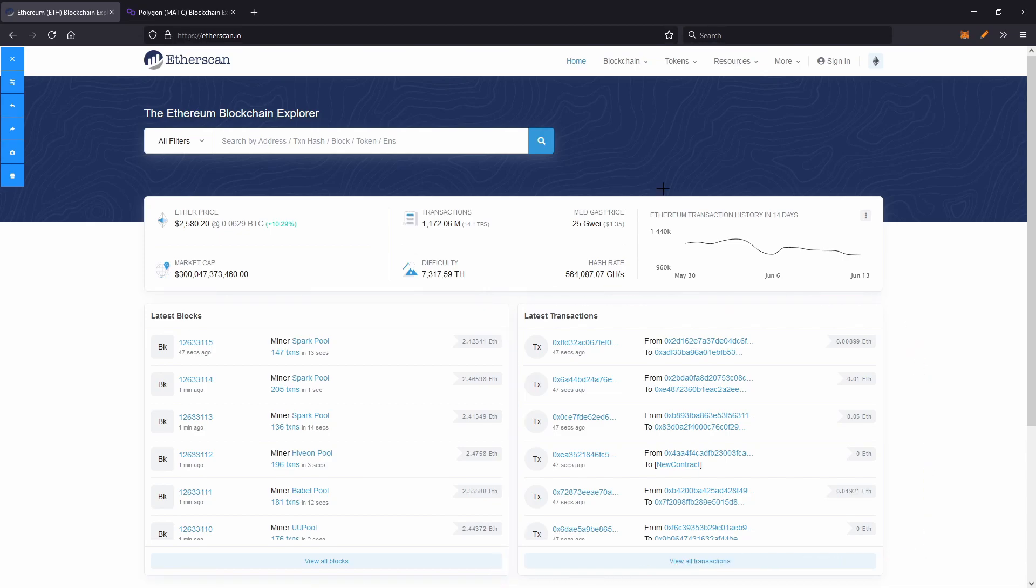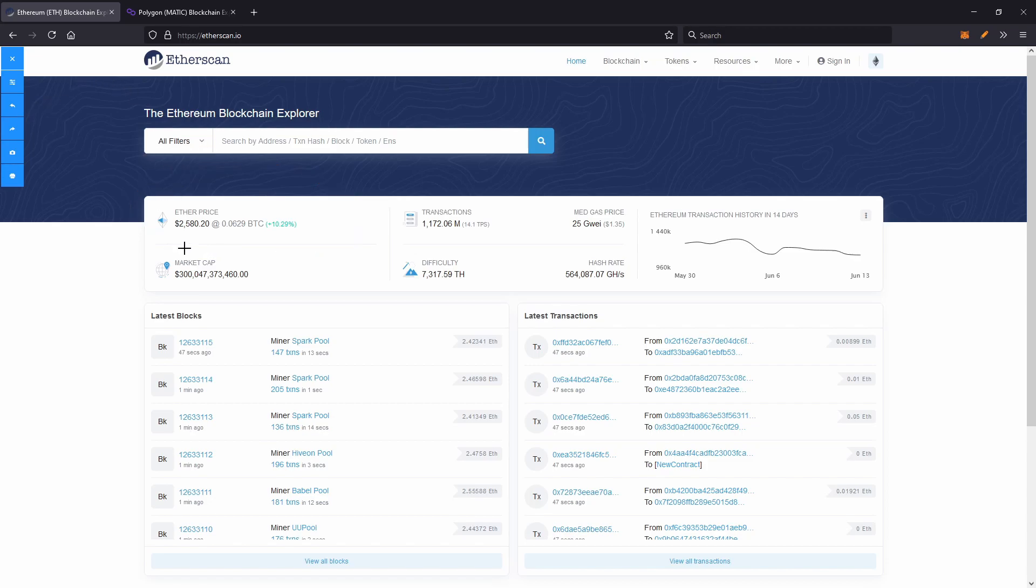But some of the data points on here are actually quite useful. The Ether price is great so you don't have to go to CoinGecko every time to check the price. Next we've got the market cap. So this is the market cap of Ether, the asset, not including any of the tokens on the network.